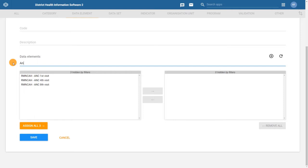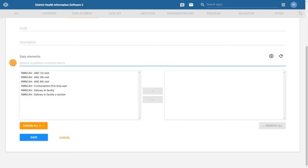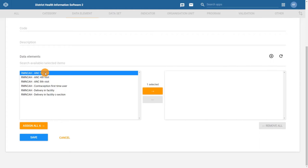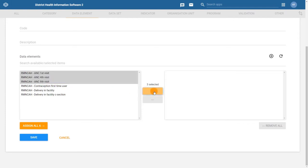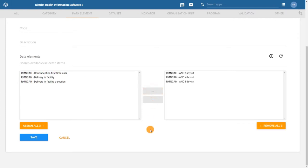Alternatively, to add several data elements at once, you can hold down Control on a PC or Command on a Mac and select specific data elements that you want to be part of the group. Then click on the arrow to the right to move them from Available to Selected. Once we have defined the data element group fields and assigned the data elements, click on Save.